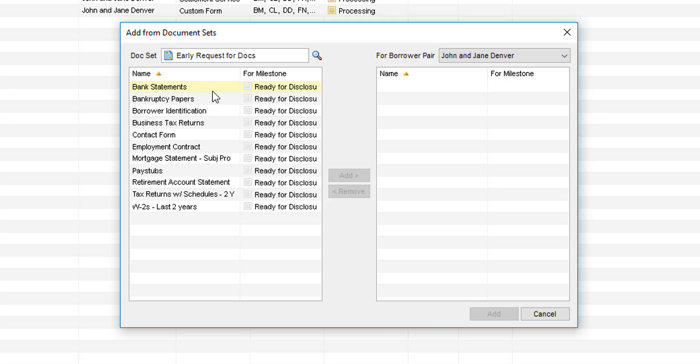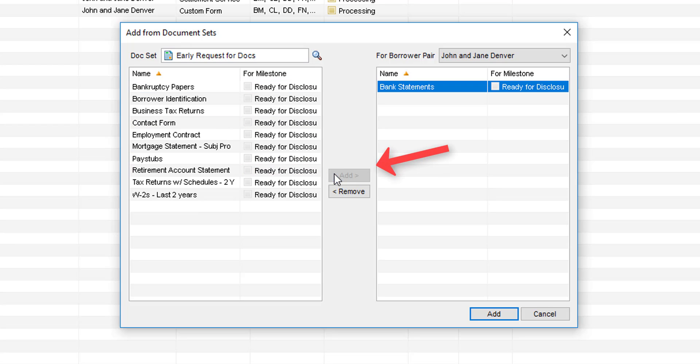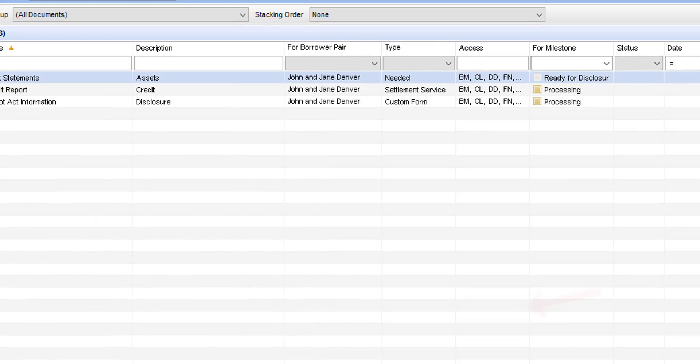Here you can select the desired early documents you want to request and then select add to move them over to the right hand side of the screen. As you can see on top you'll want to make sure that it is for borrower pair meaning it's going to be requested from both of the borrowers and when you've added all the documents you'd like to request early you can complete it by selecting add at the bottom right hand corner.